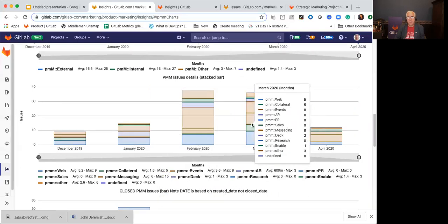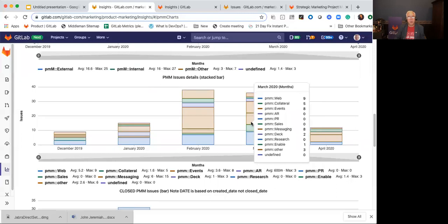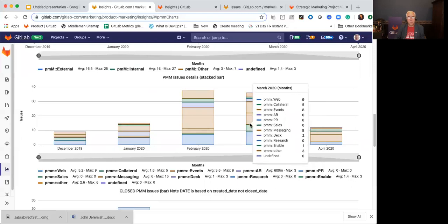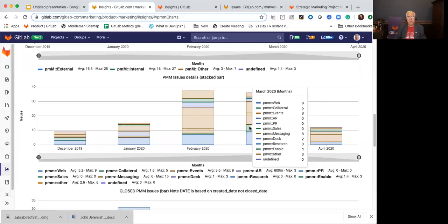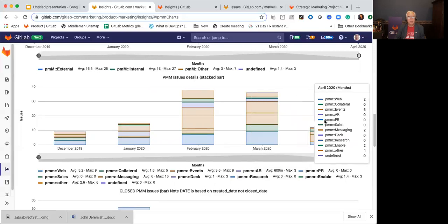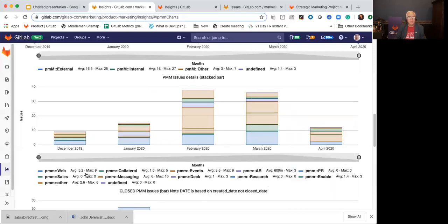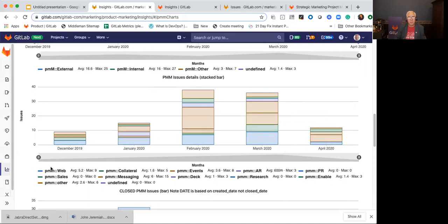This gives us a way to divide up the work and to understand who's working on what different kinds of things we're working on based upon issues. In order to summarize it, we wanted to break it down into internal versus external. We created a rule and implemented that using the triage bot that says everything that's web or collateral or events or AR or PR or sales is external, and there are some things that we work on that are more internal.